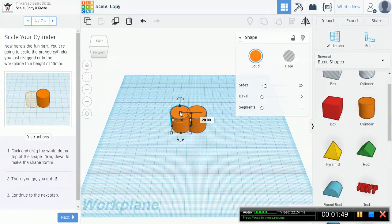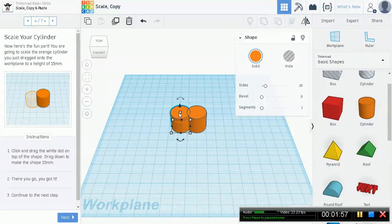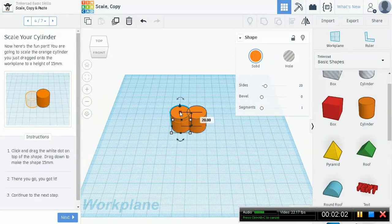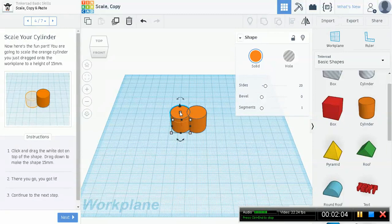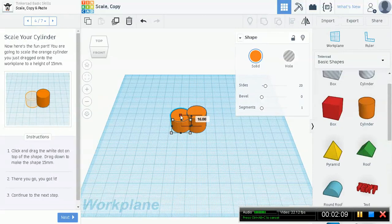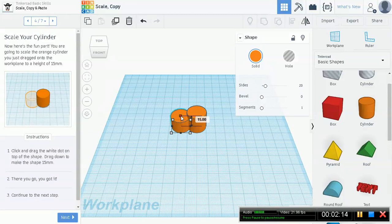Once you hover over this top little white square, it turns red and shows you the height of the cylinder from its base to its top. Right now it's showing 20 millimeters. We need to scale this down to 15 millimeters. So if you drag, left mouse click and drag, move down, keep on moving until you find 15.